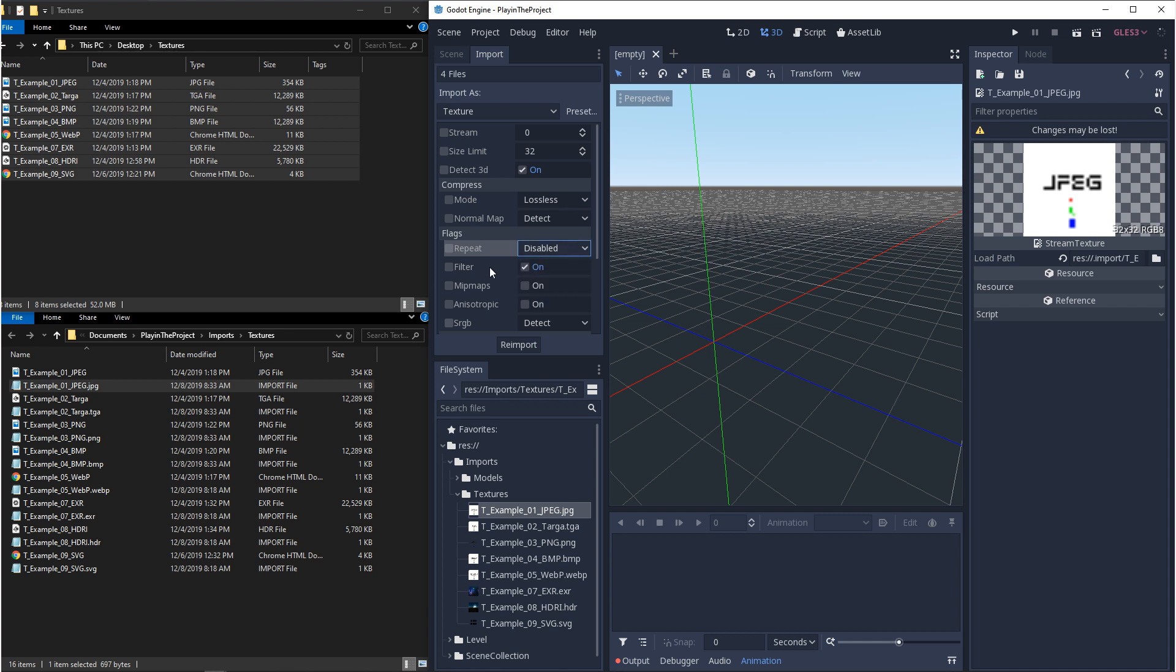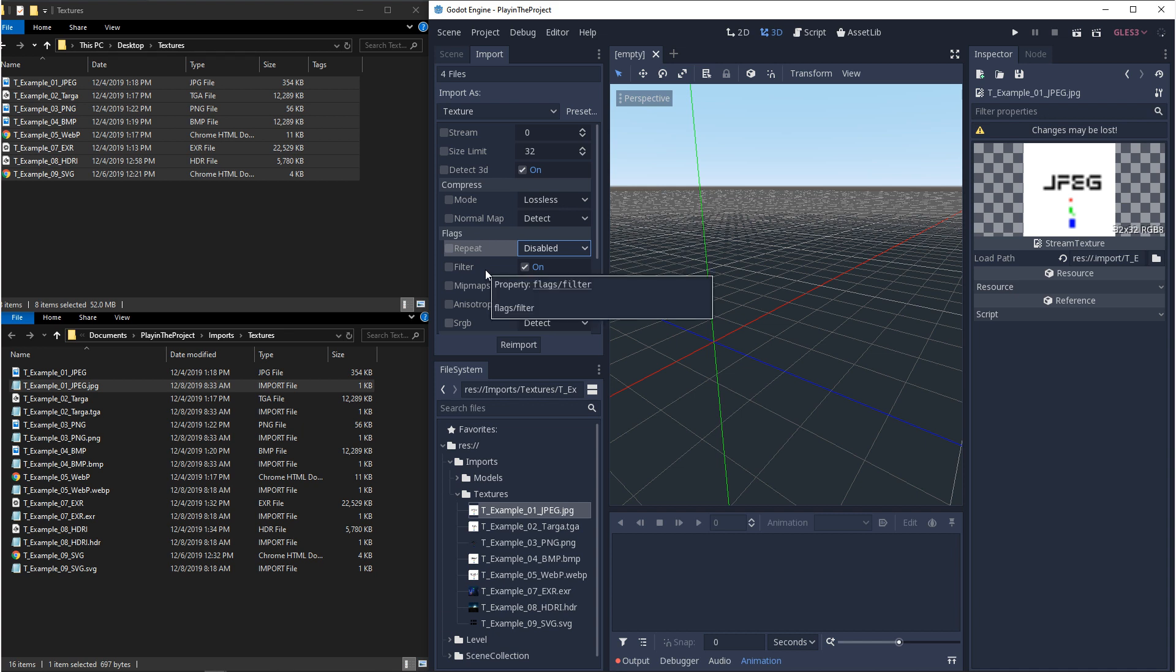And then for filtering, there's only one option, on or off. This is going to appropriately smooth your texture, unless you wanted something more stylistic.